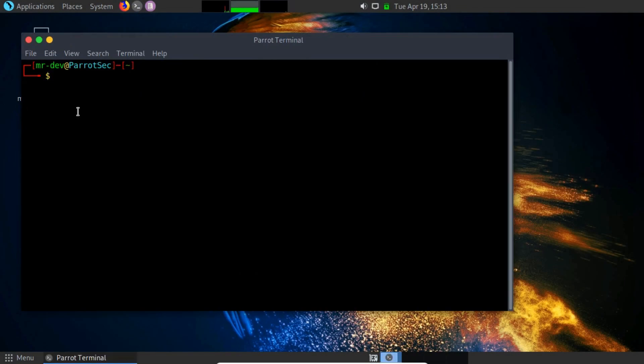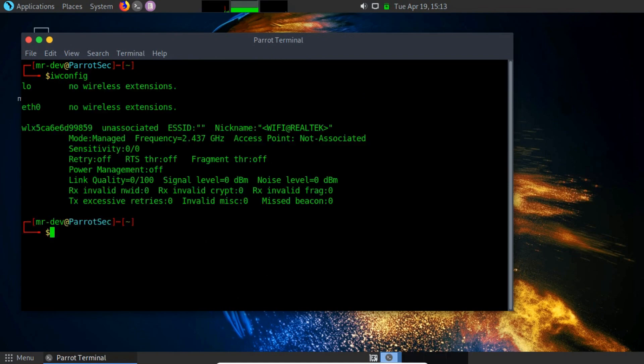By default, the mode of wireless devices is set to managed, which means our wireless device will only capture packets that have our device's MAC address as the destination MAC.